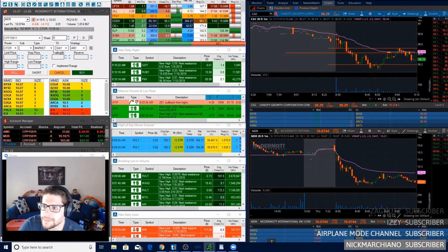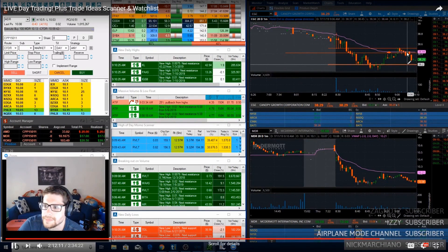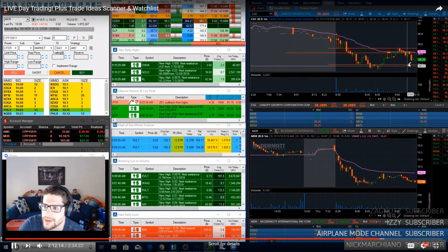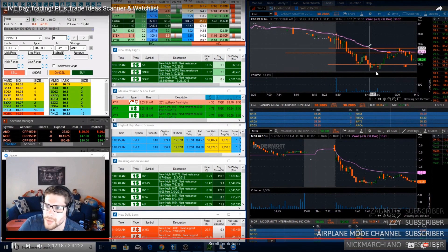If you want to trade with the broker that we trade with — TradeNet — go ahead and hit the link in the description below to see John's description on trading with TradeNet for a year.